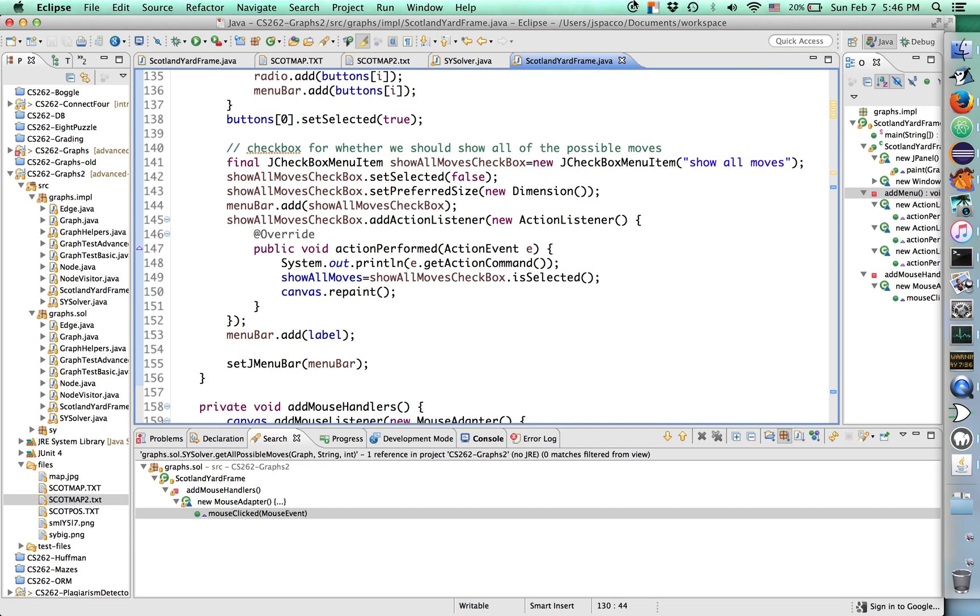Holy crap, kickoff was like ten minutes ago. I've got to go watch the Super Bowl. Okay, well, thanks for listening.